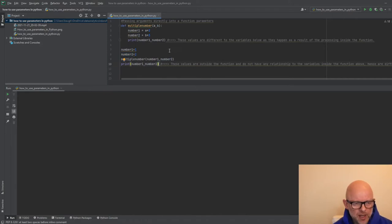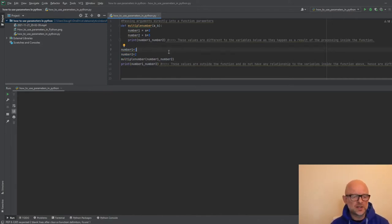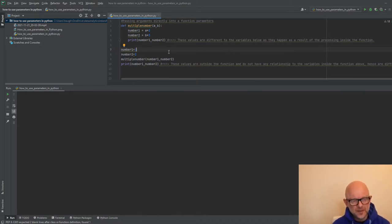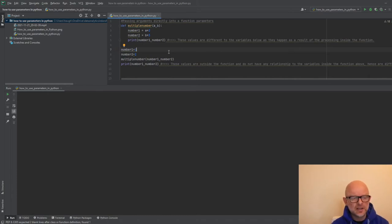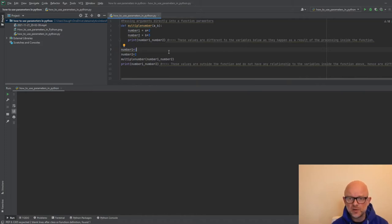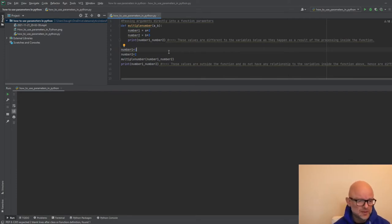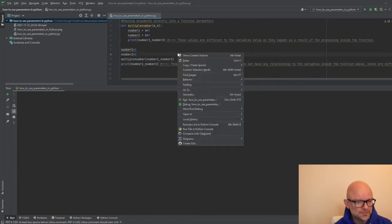One thing to remember about this scenario — it's going to be a little bit different going forward. Because number one and number two are static values, they don't change. What you'll see later on is that certain data types actually change when you process the function. In this scenario, number one and number two are static, so the values at the end when the function completes are not going to change.